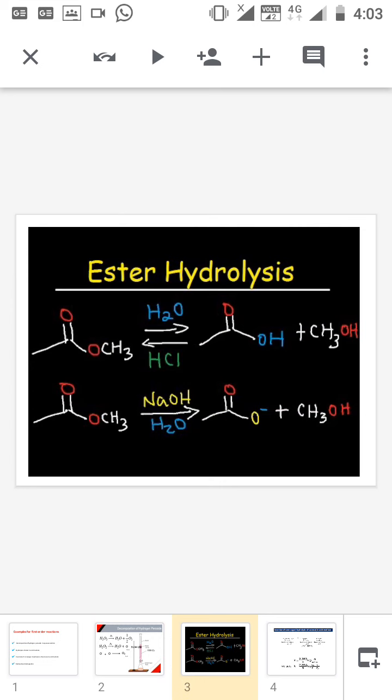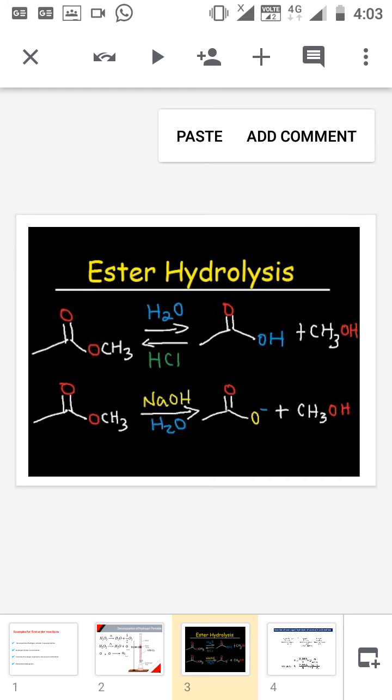The ester is a liquid, carboxylic acid is a solid, and alcohol is also a liquid. So we can use the same equation: k = 2.303/t × log(V₀/Vt). One important point: ester hydrolysis is a first order reaction if we are not considering the concentration of water, which is why we call it a pseudo first order reaction.